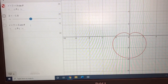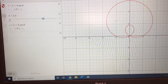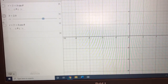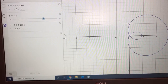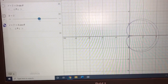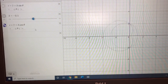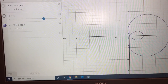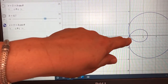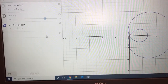So here's what our limaçons look like. We're going to graph these by hand in just a moment, but let me change this graph to use cosine instead of sine. Notice it just changes the orientation of the graph, but the shapes look very much the same. When they have this inner loop, the place where that loop crosses is right there at the pole.